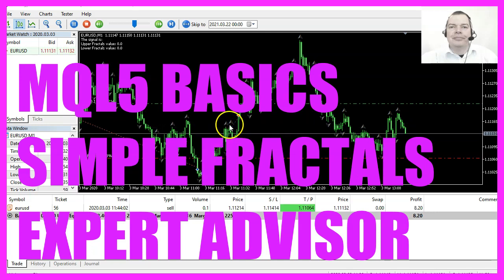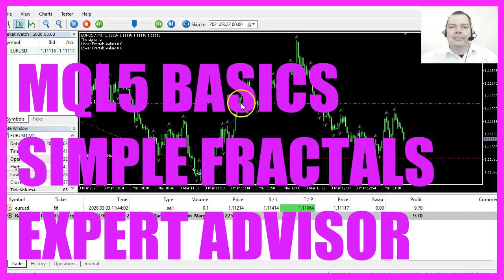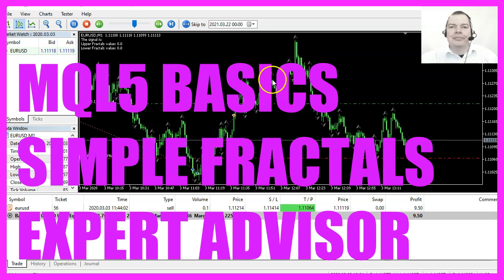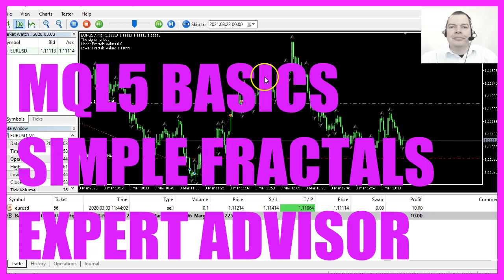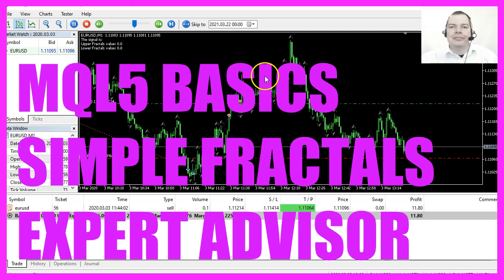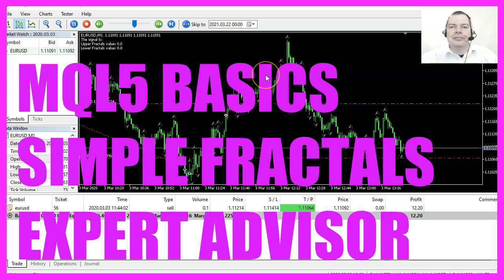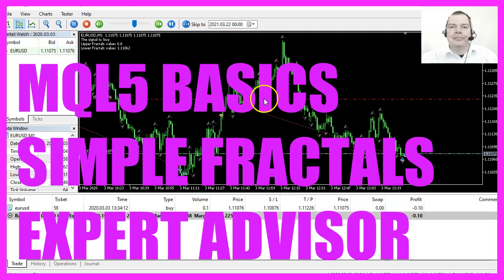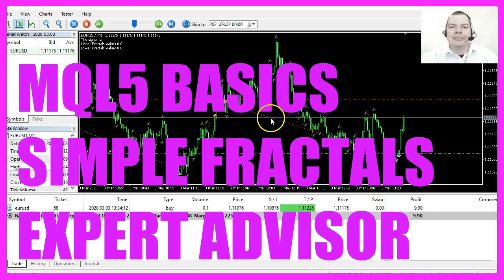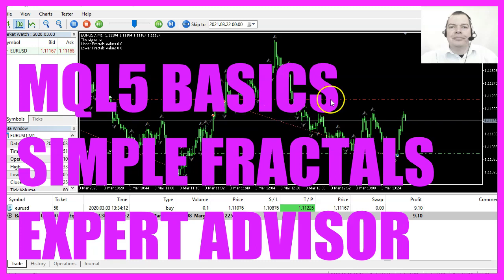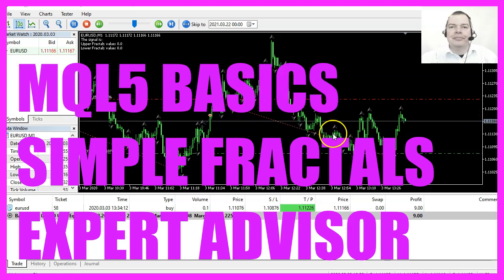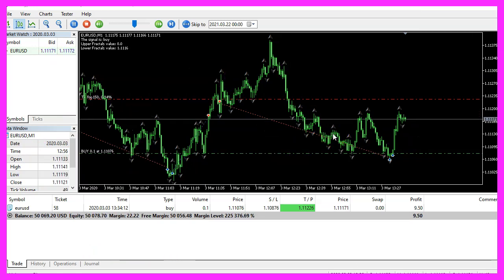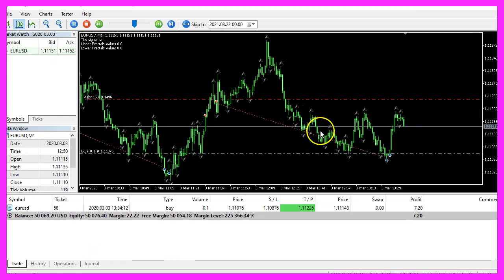In this video we are going to create an expert advisor that is able to calculate the fractals indicator, so let's find out how to do that with MQL5.